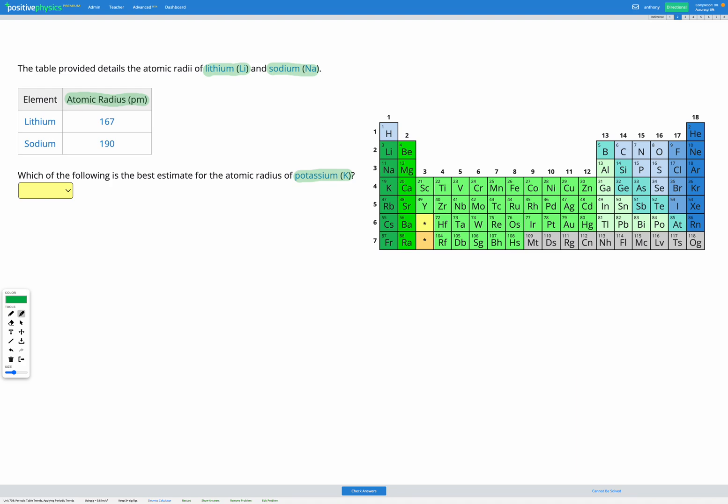So first let's find all of those elements in our periodic table. Lithium is here in our periodic table, sodium is here, and potassium is here. So we've got those three elements right there.